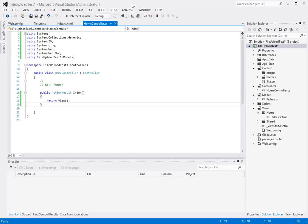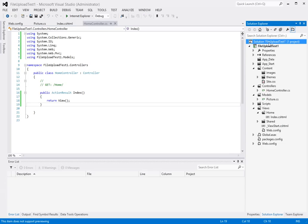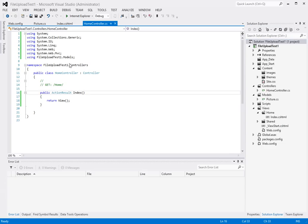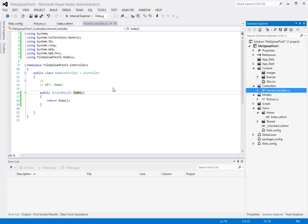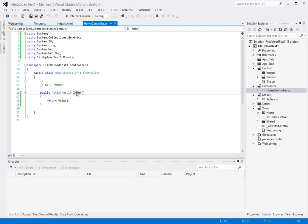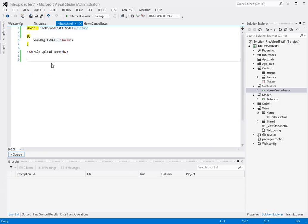To begin I've created a simple basic ASP.NET MVC4 project called file upload test one which has a single home controller with a single action inside of it called index and the view that's associated with it.